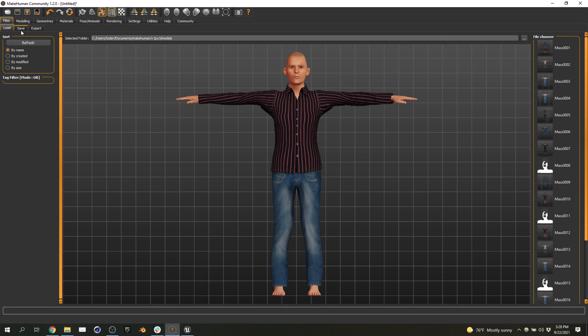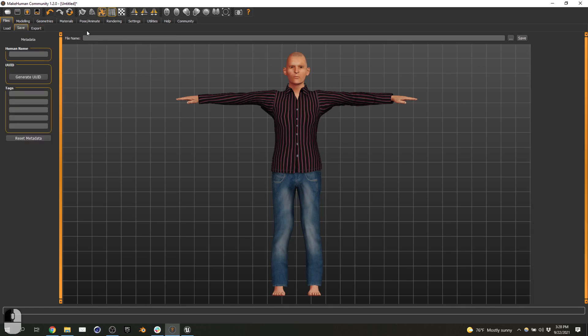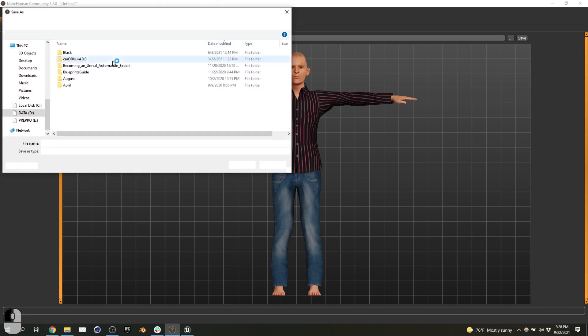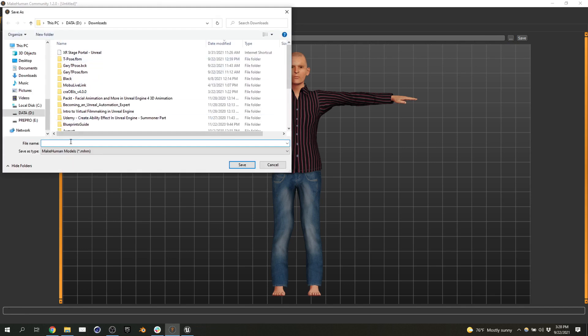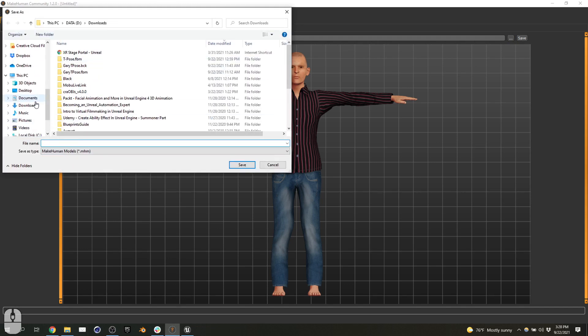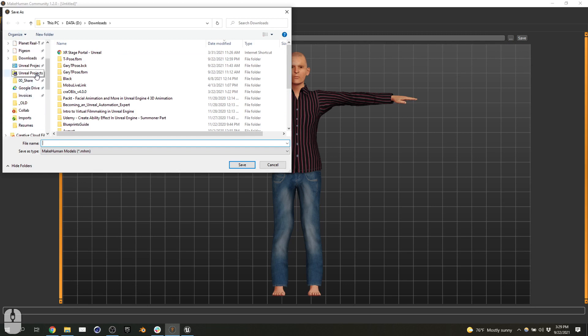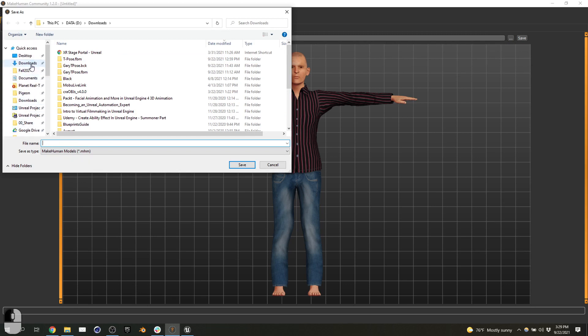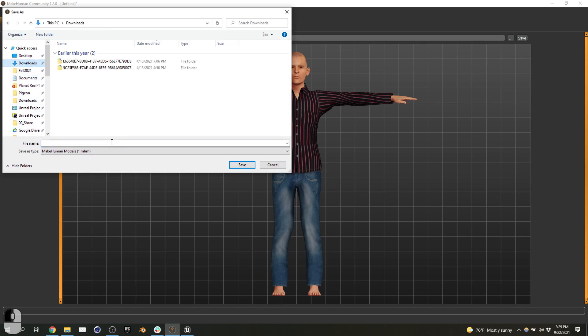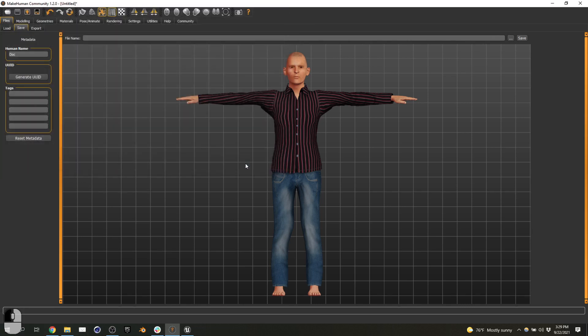Let's export it. We're going to go to File. First, I would recommend maybe saving. So you can give your human a name. Let me call it Doc. And then you're going to choose where you're going to save it. And this is just saving the MakeHuman project itself. So you can come back to edit later on. There's no sense of doing all this work and then losing it. This is Doc. Save.